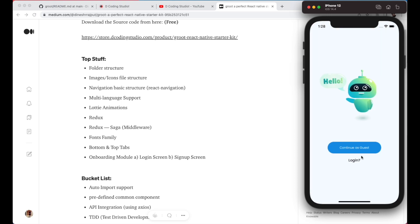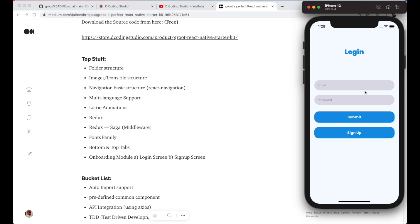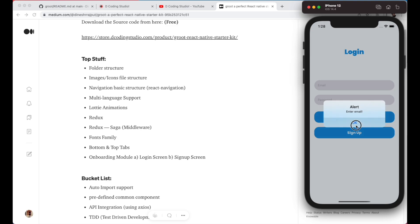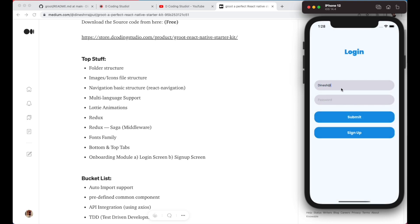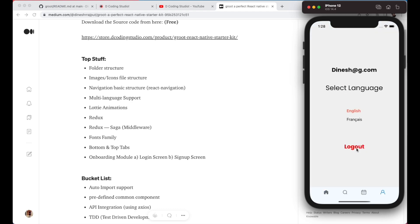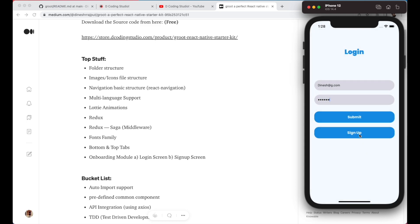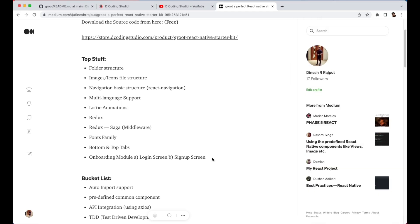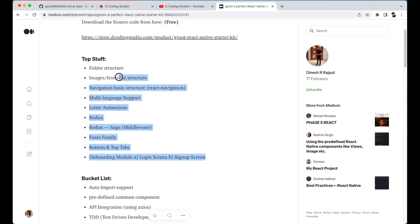Last but not least, I've added login and signup screens with basic validations. You can see the validation in action — enter your details, submit, and you can see the logged-in state. There's a signup screen as well, same as login. You'll get these screens ready to start with. This is the basic functionality available right now in the starter kit.